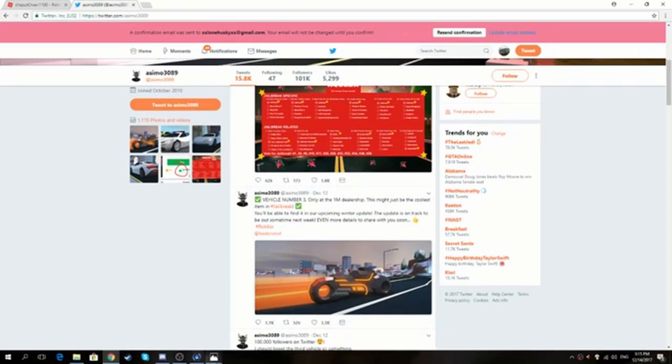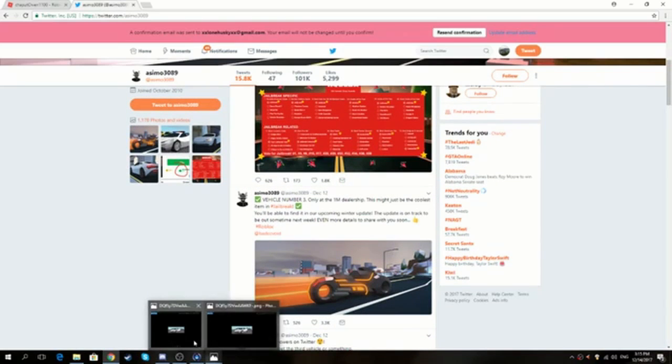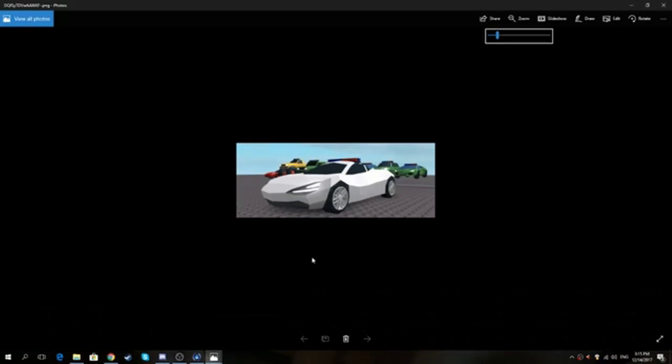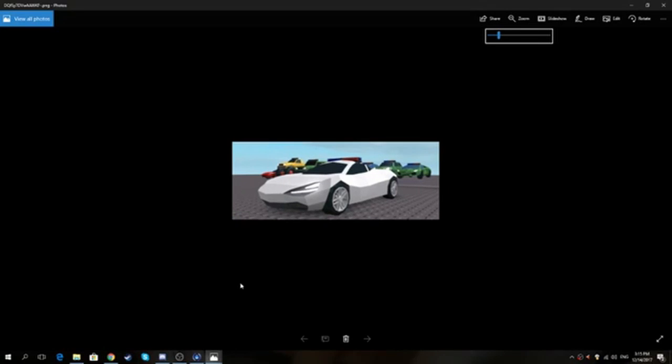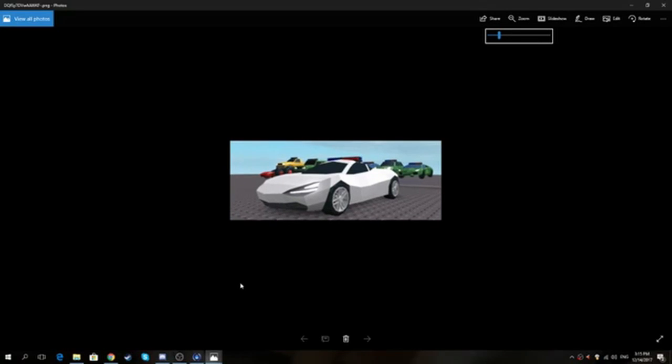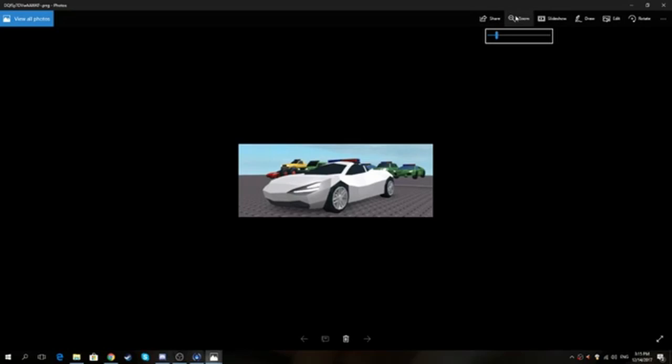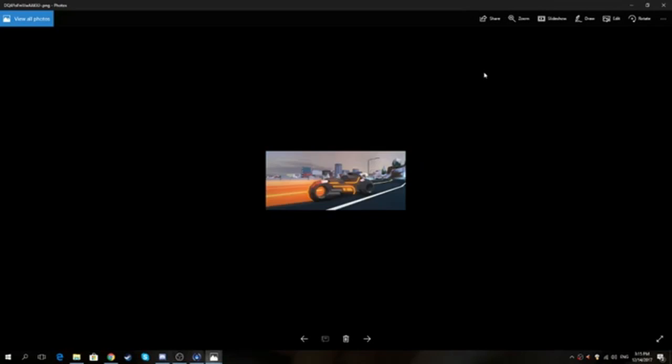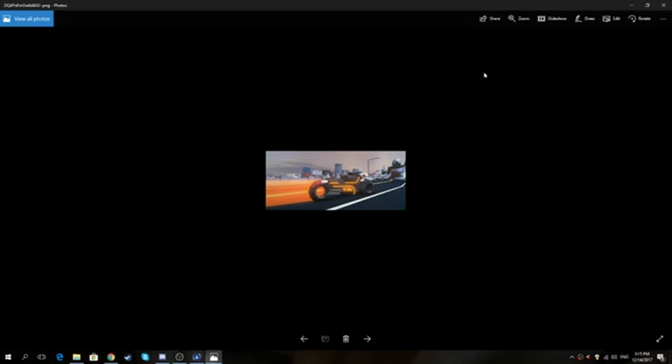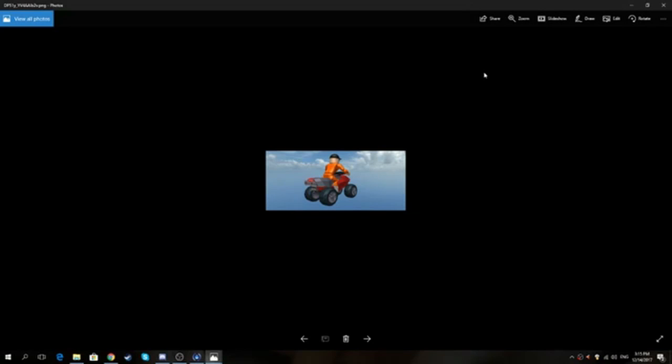Also, Owen who's currently in the call with me right now, he sent me some other images. I'm not quite sure if this car's already out yet but it might be and might not be. If you look on his Twitter it'll actually show those cars.